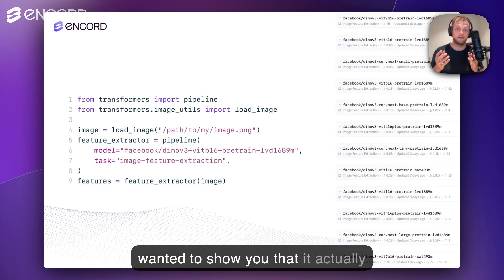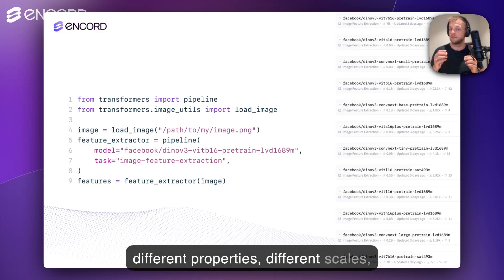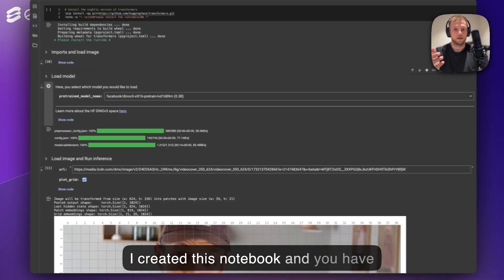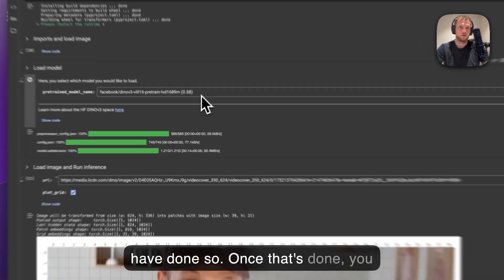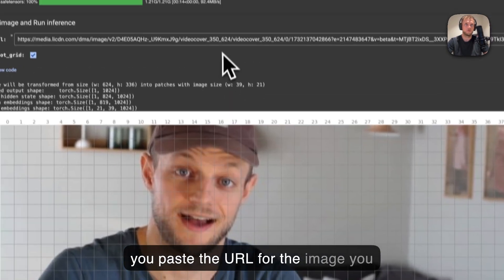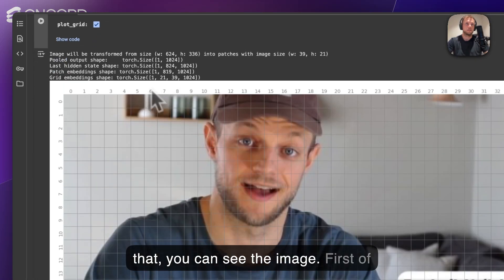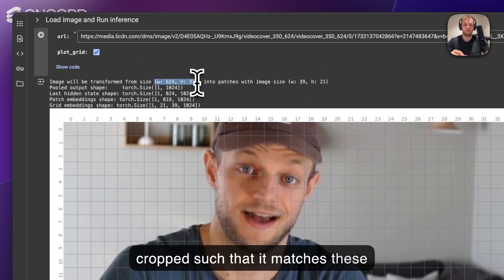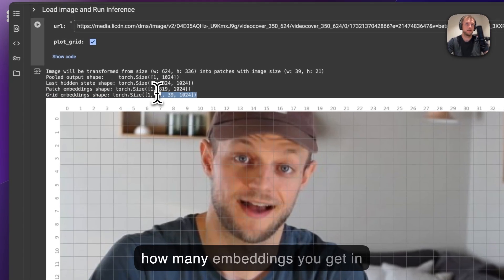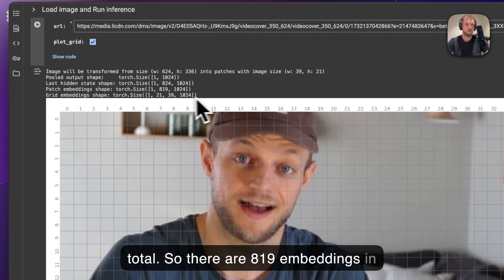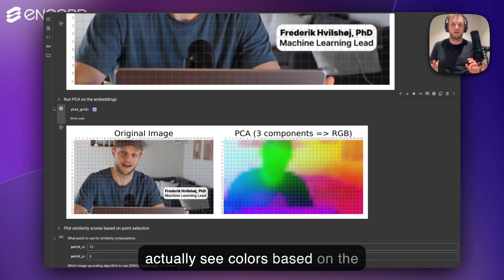Before I show a bit of live code, I just wanted to show you that it actually only takes eight lines of code before you have embeddings for your own data. There are actually 12 different models with different properties, different scales, trained on different datasets. I created this Colab notebook — you have to install the latest version of Transformers from GitHub, then restart the runtime once you've done so. Once that's done, you select the model you want to try and paste the URL for the image you care about. You can see the image, how it's been slightly cropped to match the 16x16 pixel patch grid, and how many embeddings you get in total — 819 embeddings in this case. There is also code for running PCA, where you can see colors based on the principal components of the embeddings.